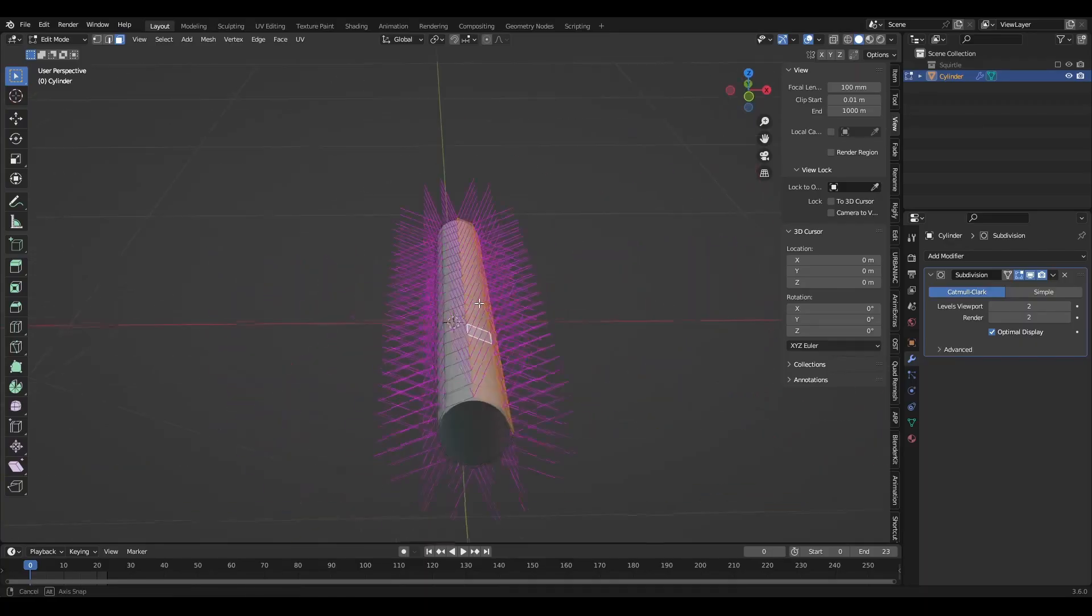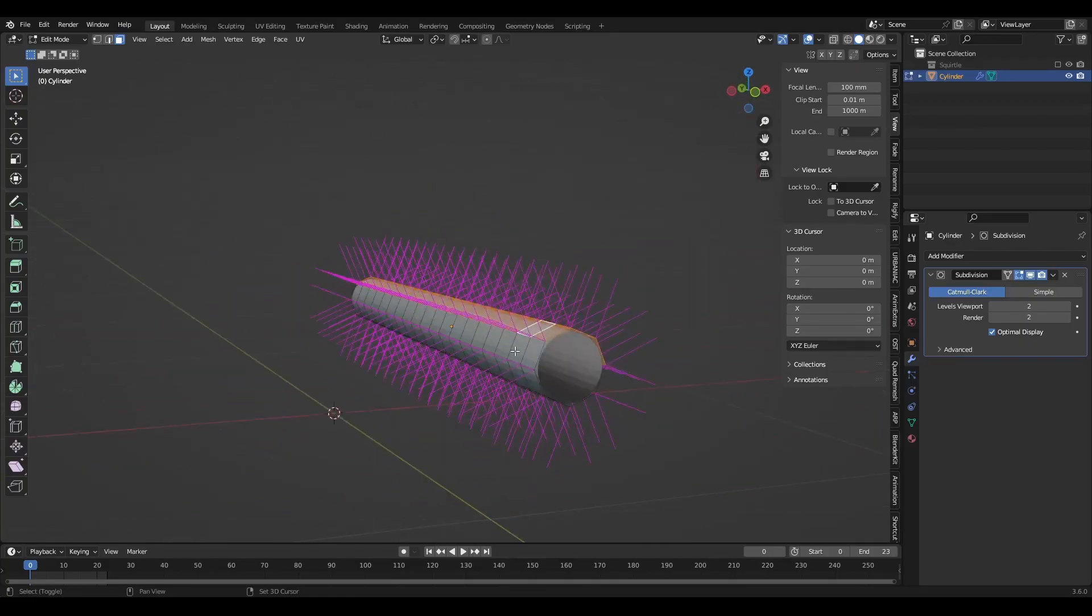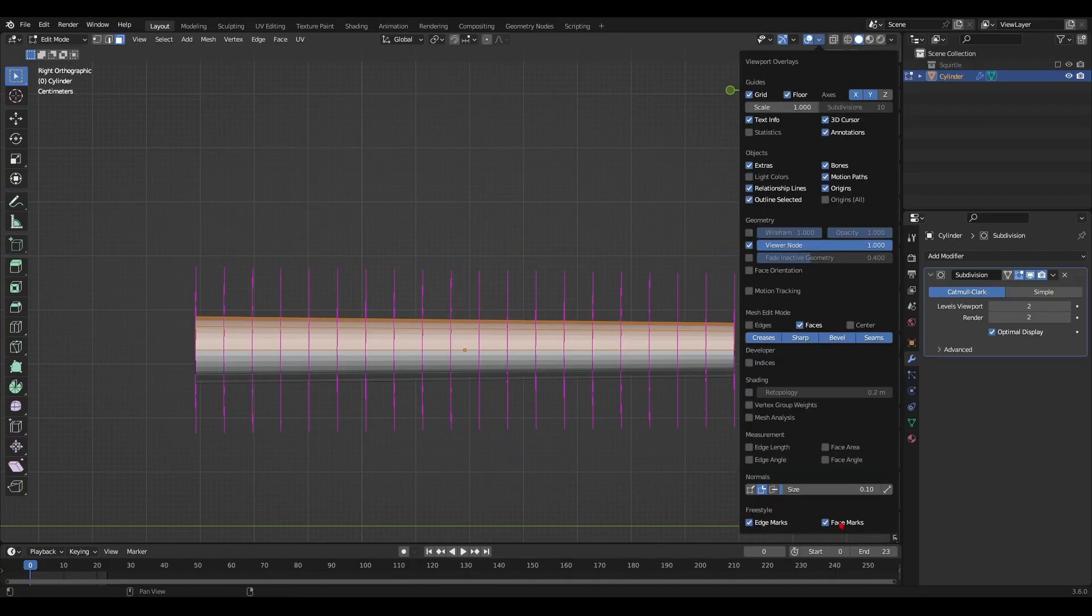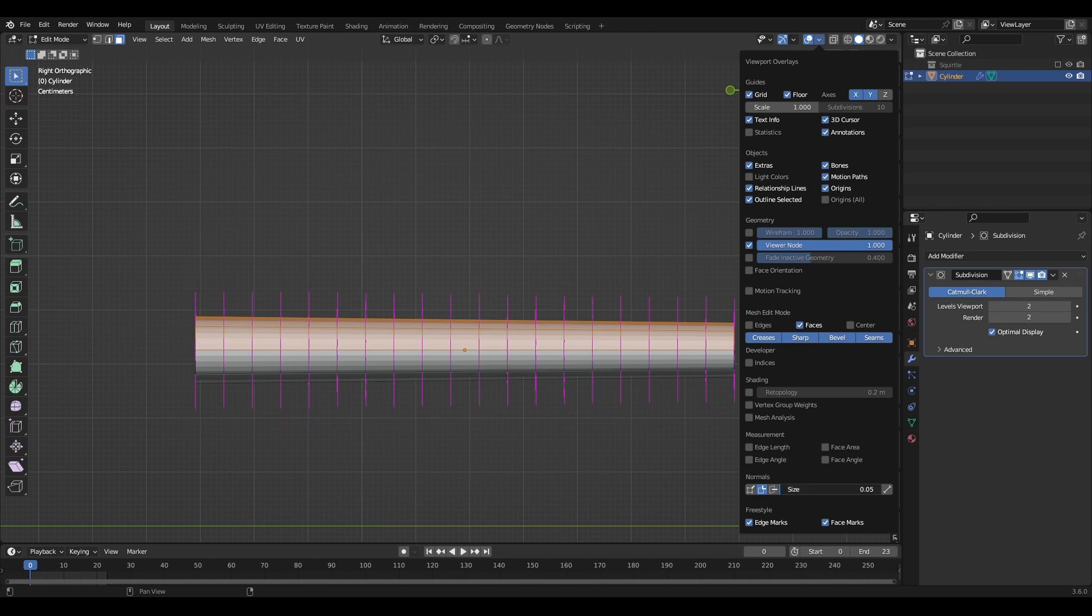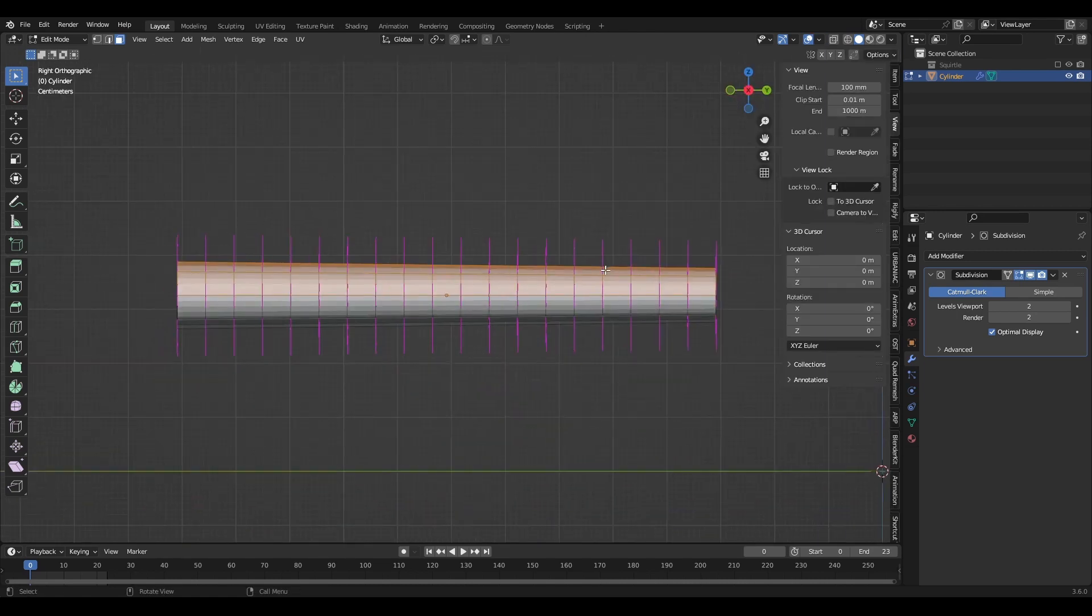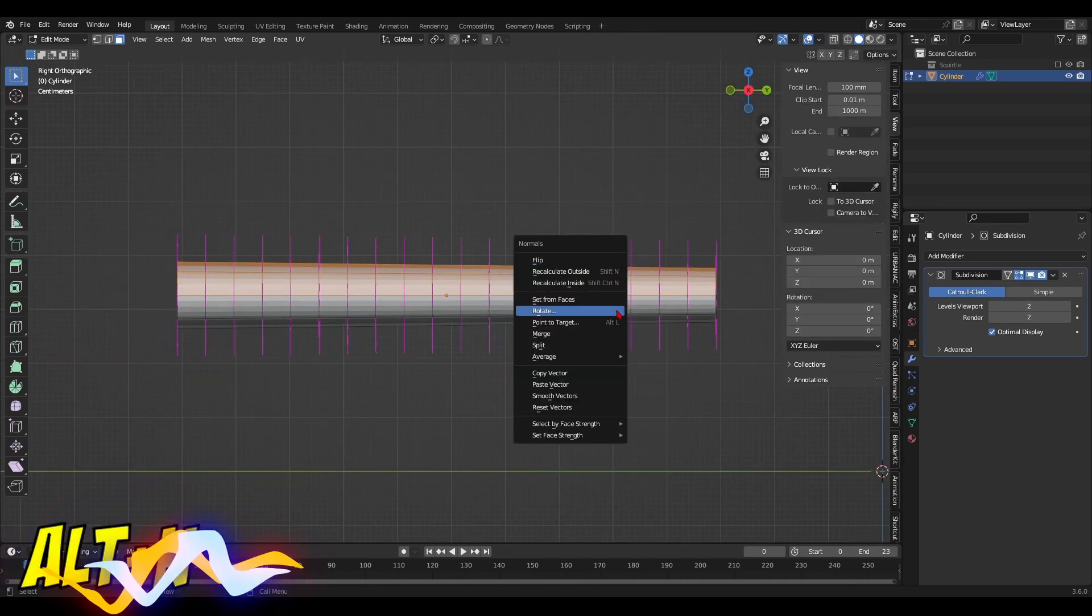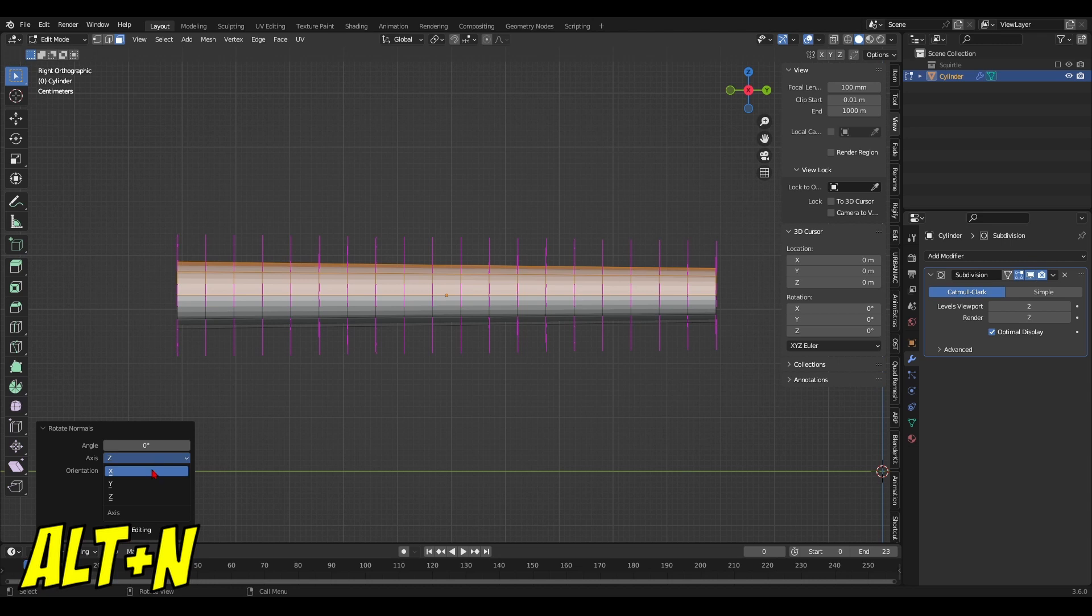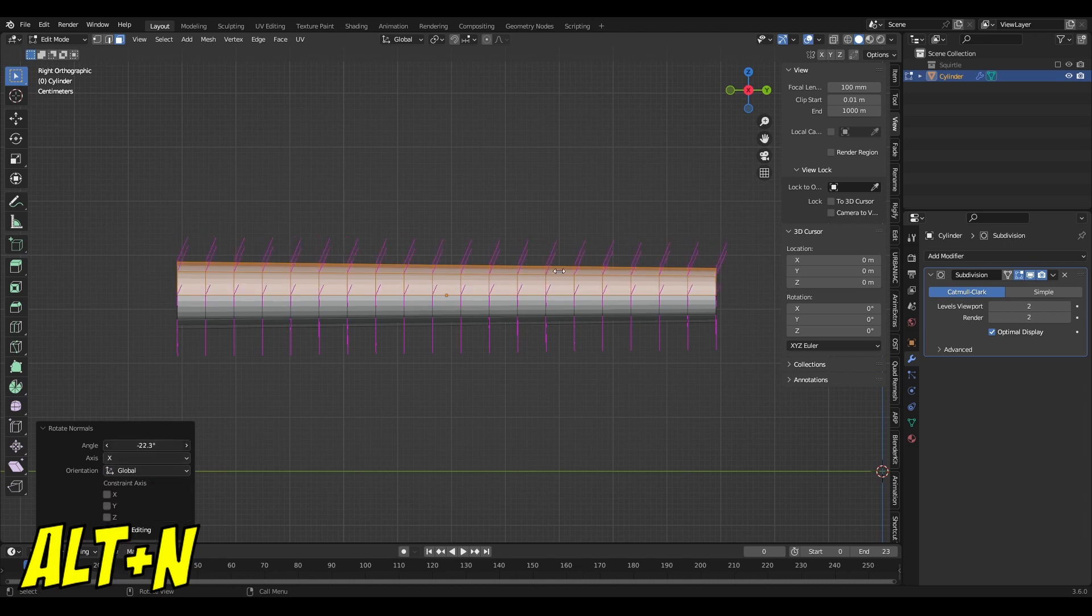Now I select the regions of the model whose normals I want to rotate. Ultimately, what I want is the normals to face backwards. With Alt plus N, I open the normals menu and from there I choose to rotate the normals. Just like that.